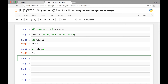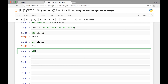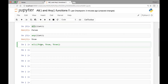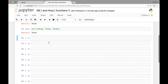The only way we'll get true for the all function is if all the values are true. For instance, if we pass a list containing values true, true, and true, that will return true.